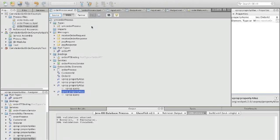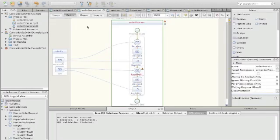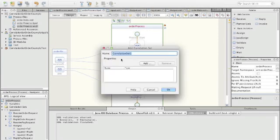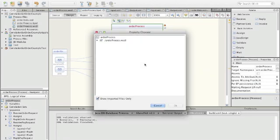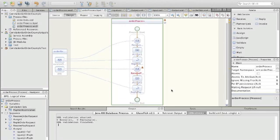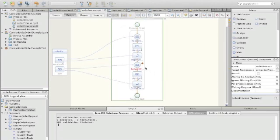Now we have defined properties and property aliases. What we have to define next is the correlation set. For this we go back to the BPEL process, and in the second tab we can say add correlation set. We call it payment correlation. In this payment correlation we want to have the two properties we just defined in the WSDL file: customer ID and order ID. Now we have to define which operations need this correlation set.